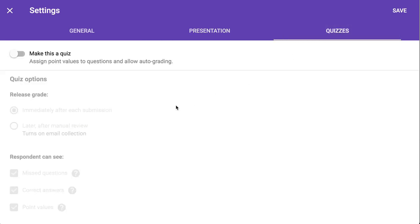And if you want, you can turn on quizzes to make your branching quiz self-graded.